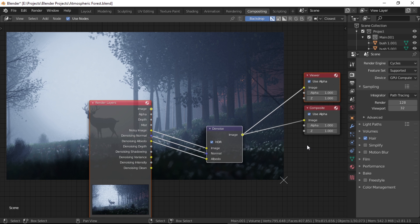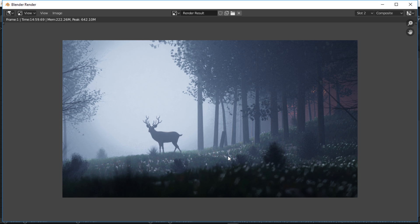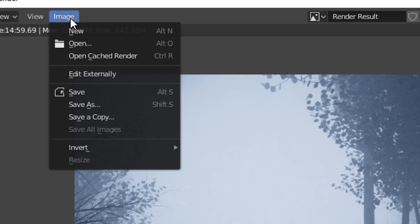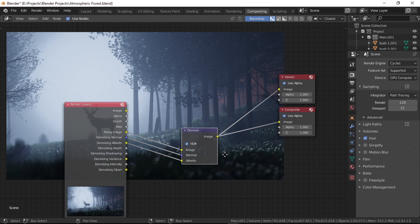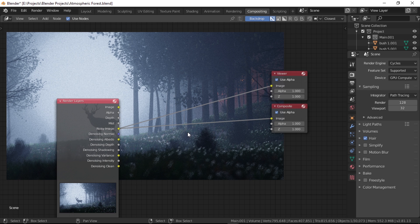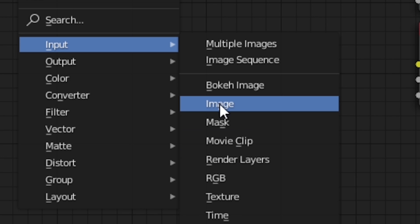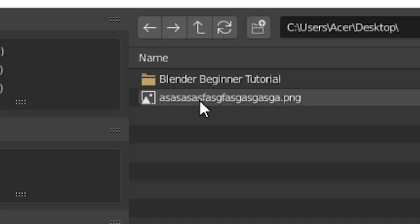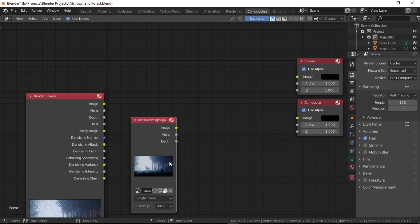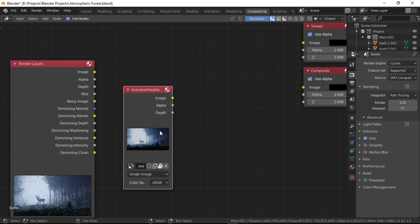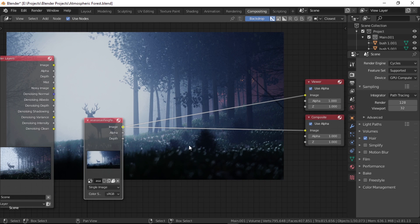This is an optional step that helps bring down the computing time in the compositor by quite a lot. Let's press F11 to bring up our latest render, which should already be denoised since we have hooked it up to the composite node. Then we can go to Image and save it somewhere. Now let's head back to the compositor, delete the denoise node, and add an image node. Then we can select the image that we just saved. Now we can simply use this node to tweak the colors as much as we want.